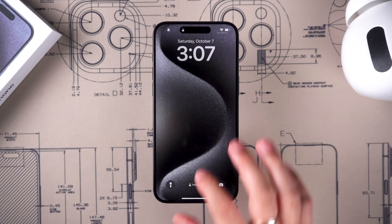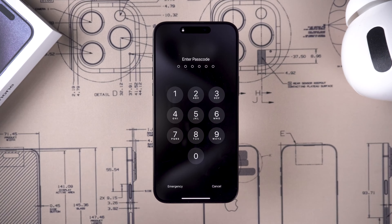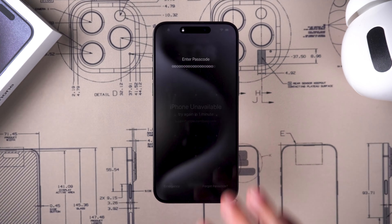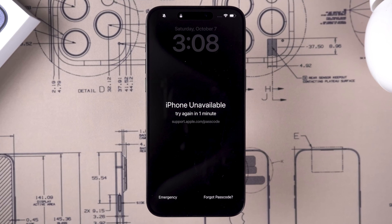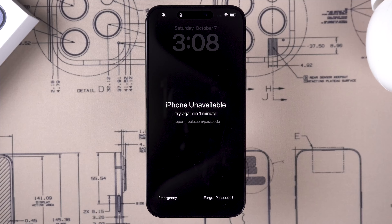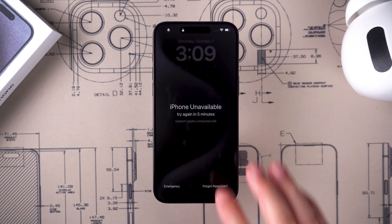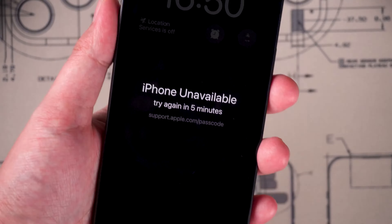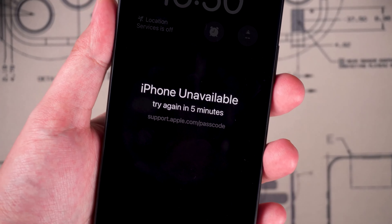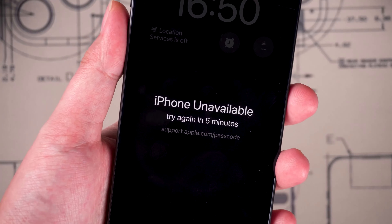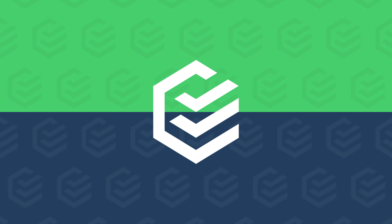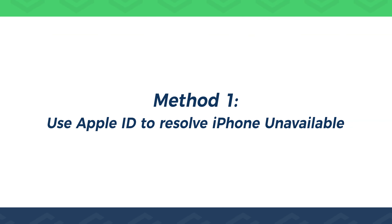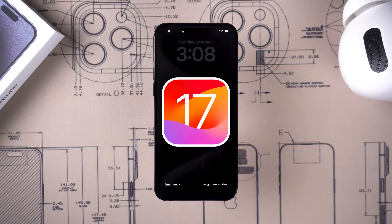Hey, what's up guys? Forgot the passcode for the iPhone 15 Pro, causing it to show the iPhone unavailable error? This will make your iPhone 15 not work. In this video, I will show you three ways to fix iPhone unavailable. Let's get started. Method one: use Apple ID to resolve iPhone unavailable.